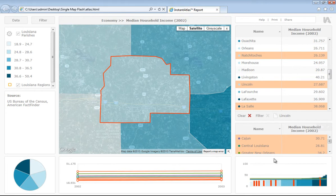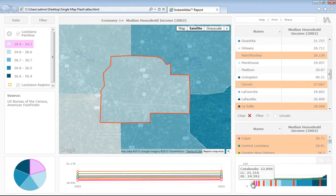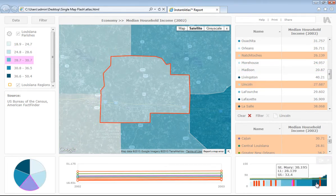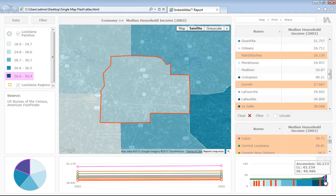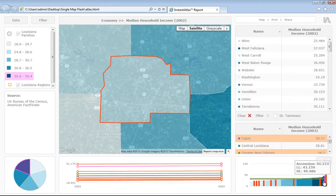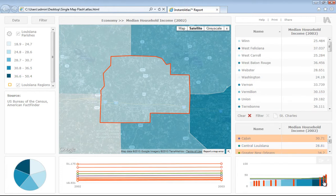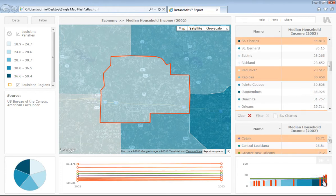If we now look at the chart here on the bottom right-hand side, this is the bar chart, which is sorted ascending by data value, and the colours correspond to which break they belong to. If I hover over, the tip displays the area and value, and if I select an area, it will also be selected in the other components as well.